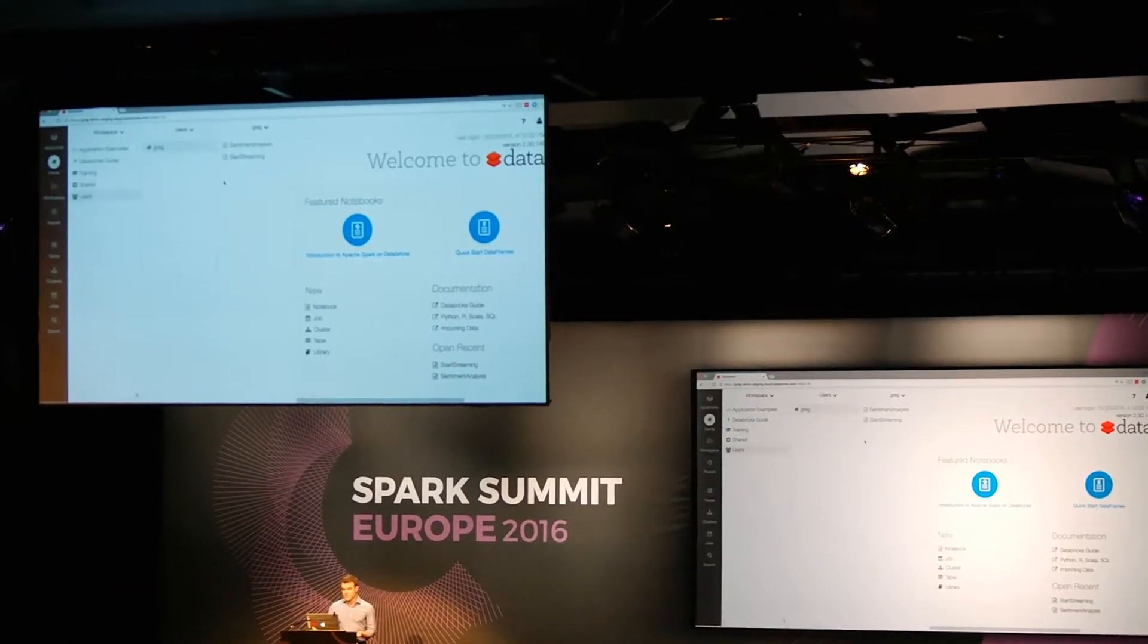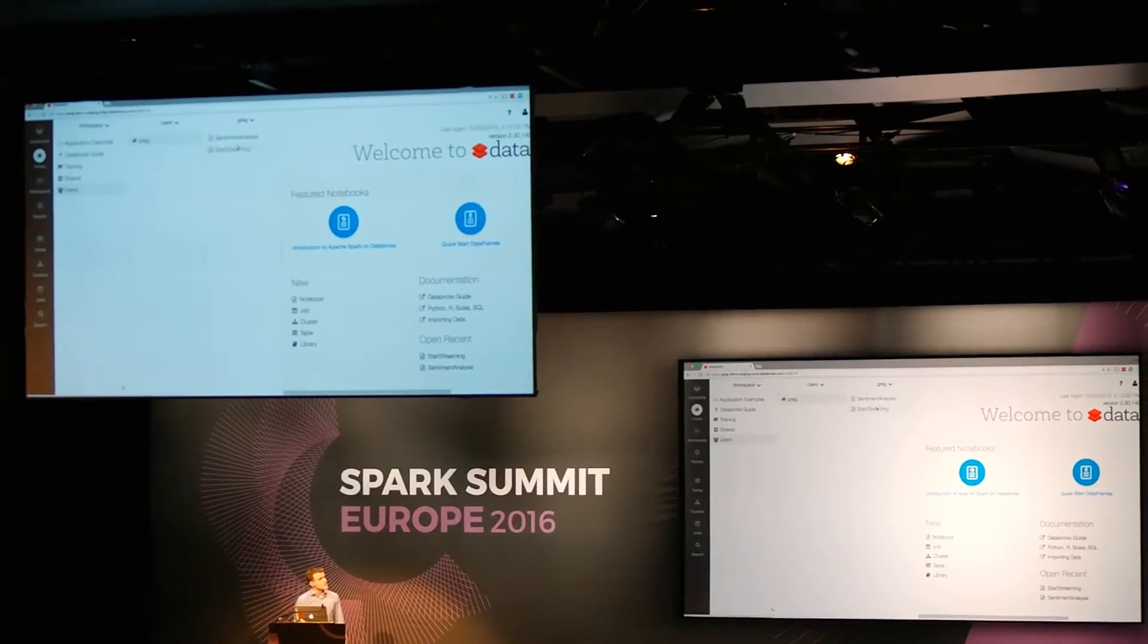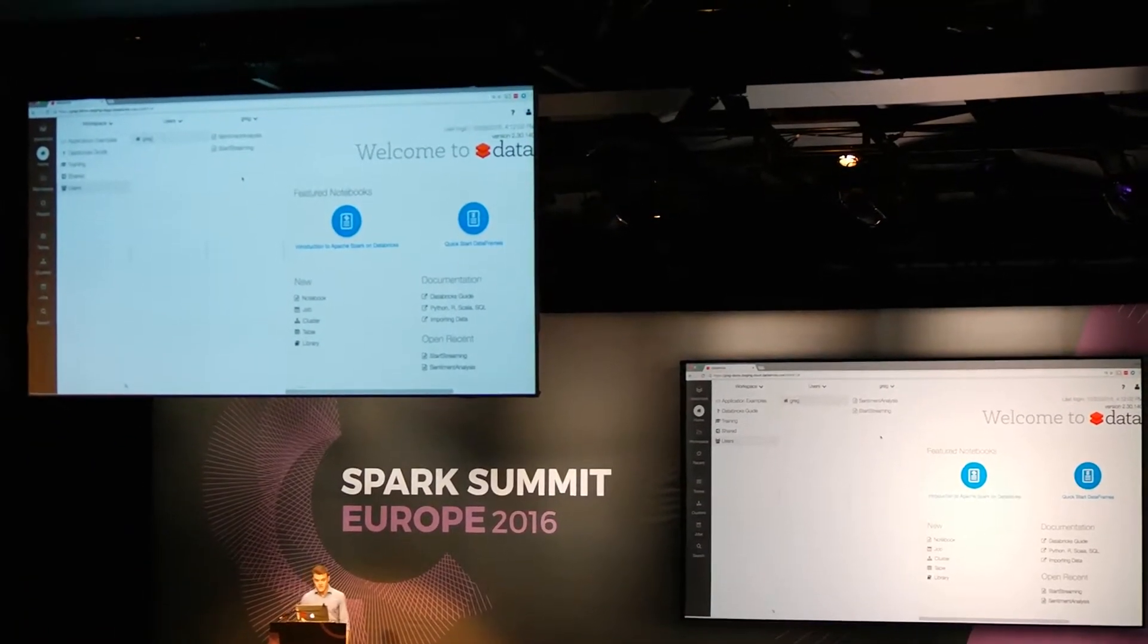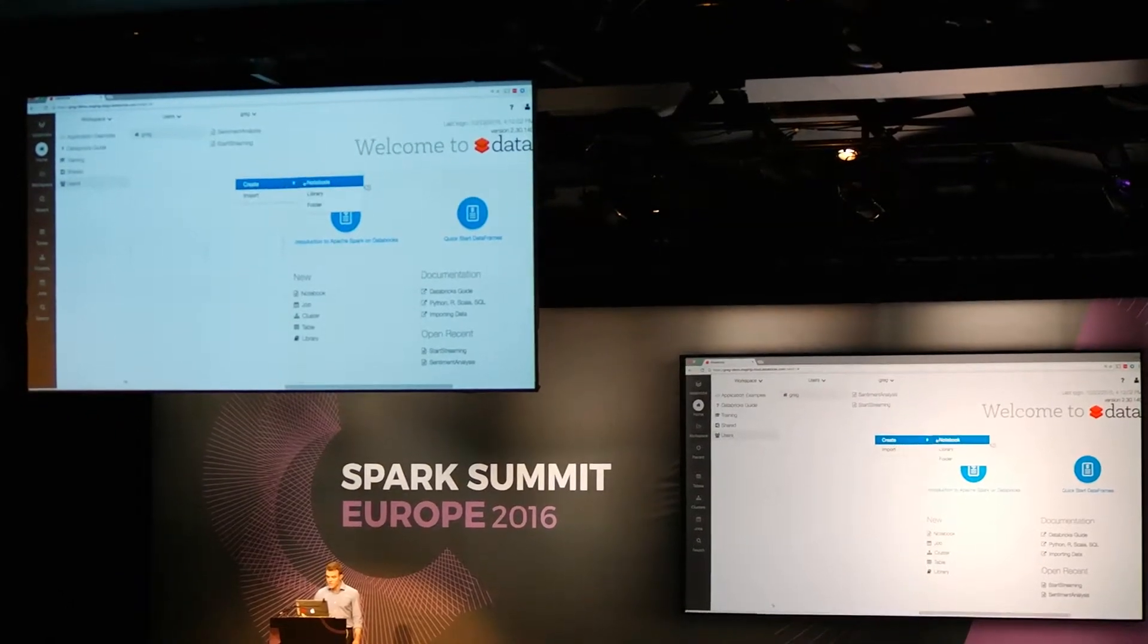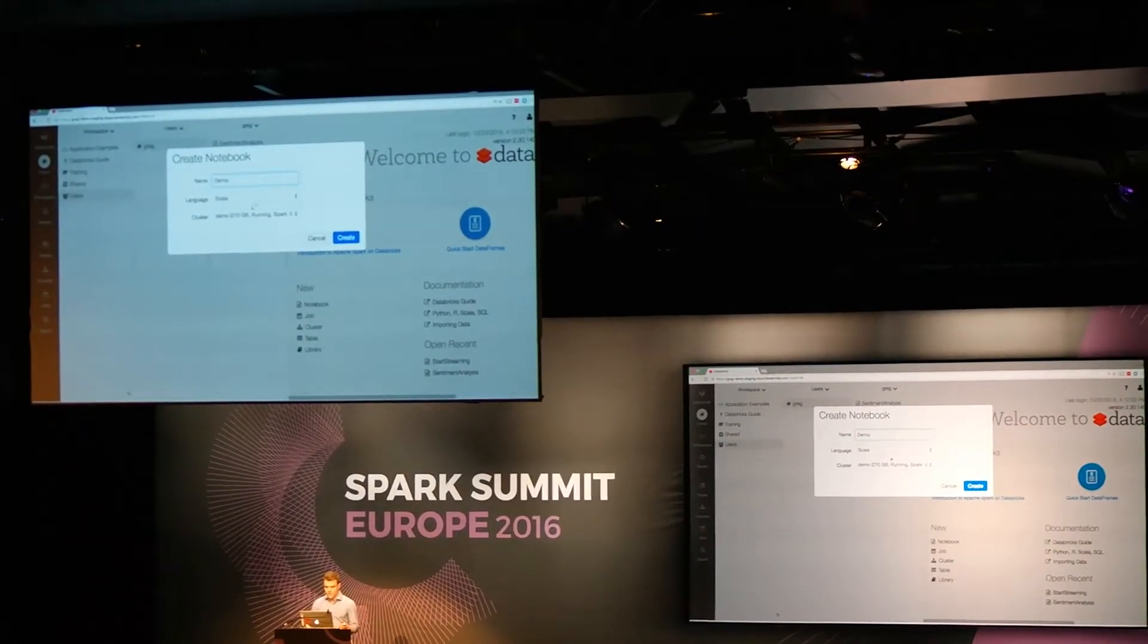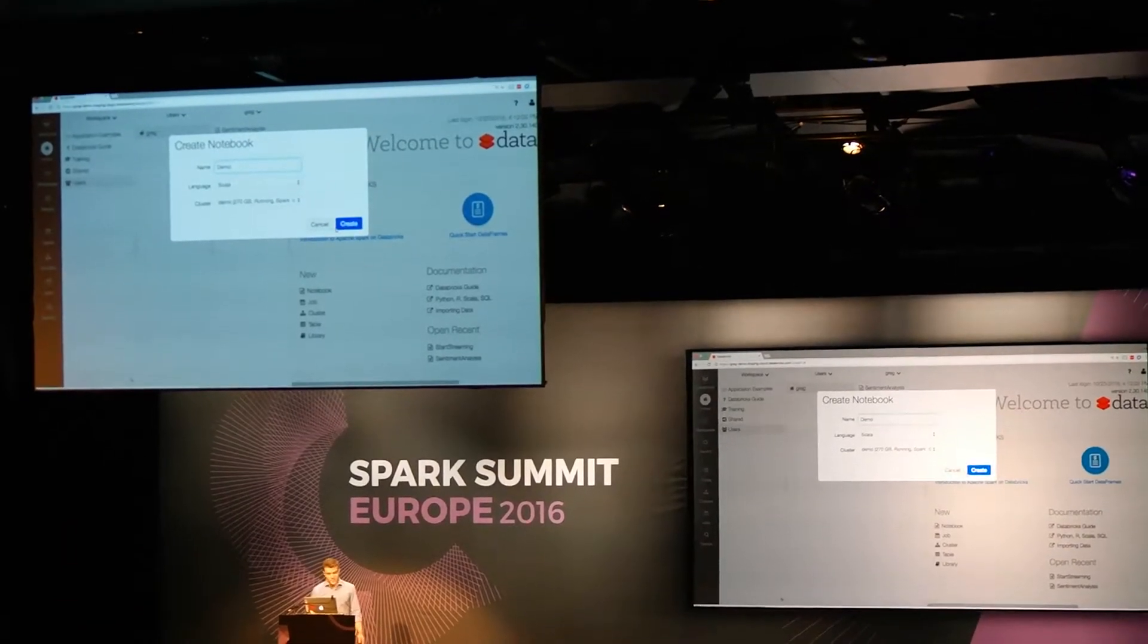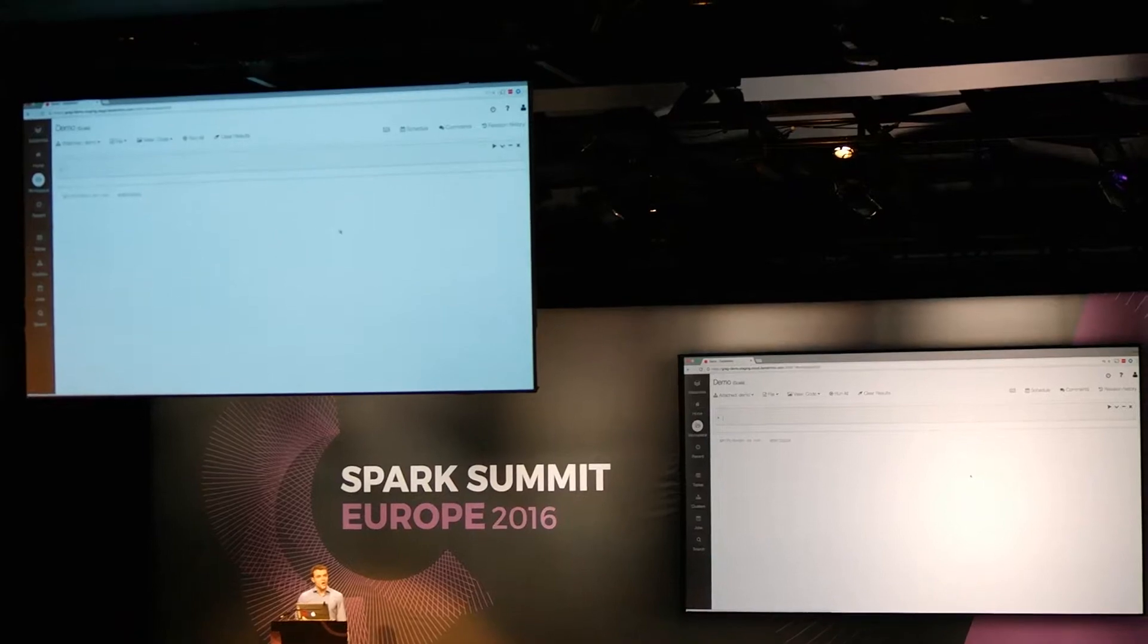So here I'm going to go to my home directory. You can see that I've already got some sample notebooks here that are going to be used as helper notebooks in this demo. I'm going to create this notebook. Let's call it demo. And you can see that I've already attached it to this running cluster. We're going to be using Scala for this.